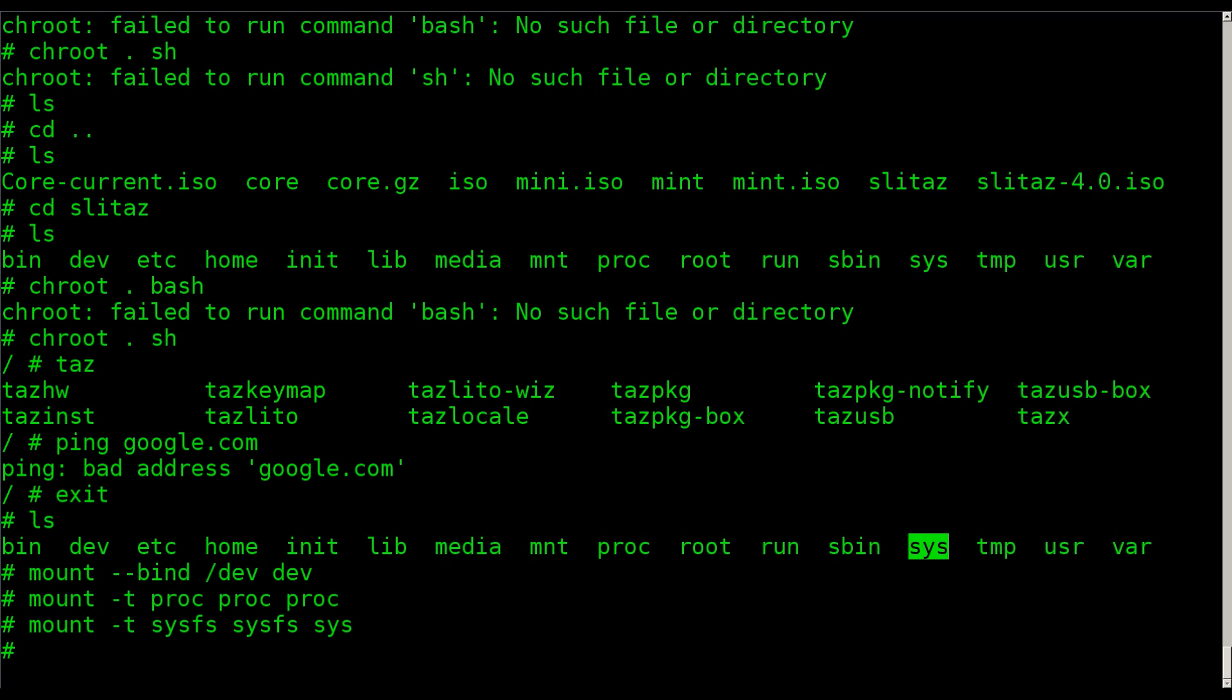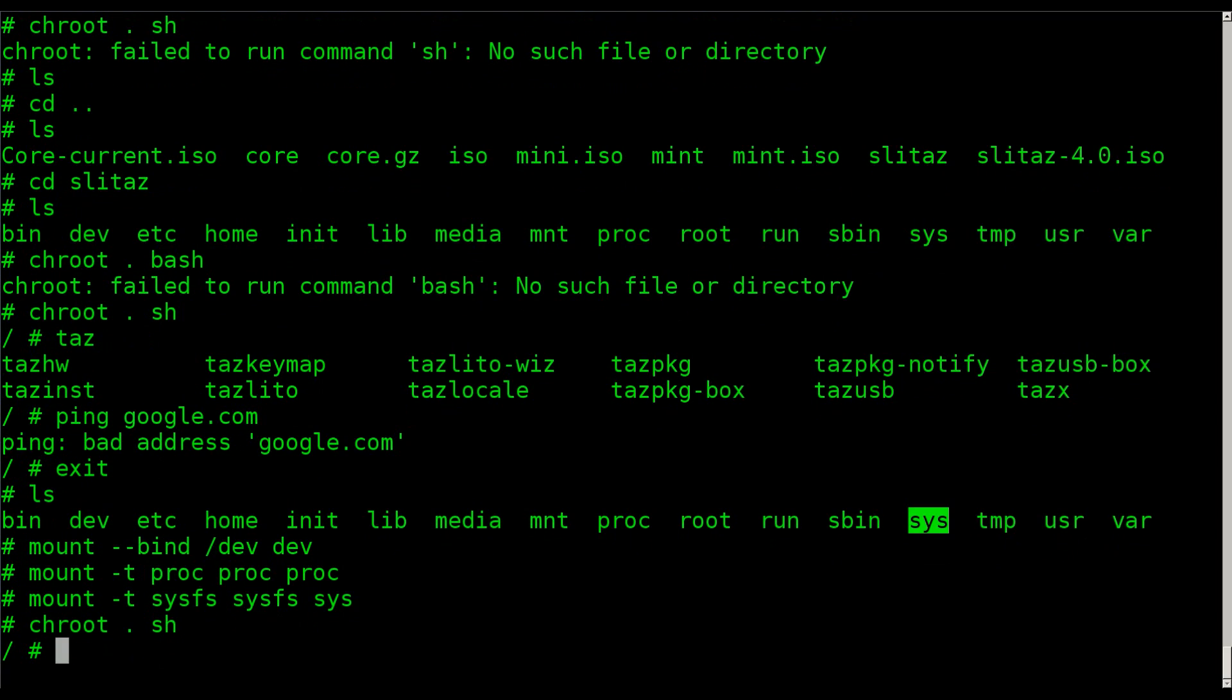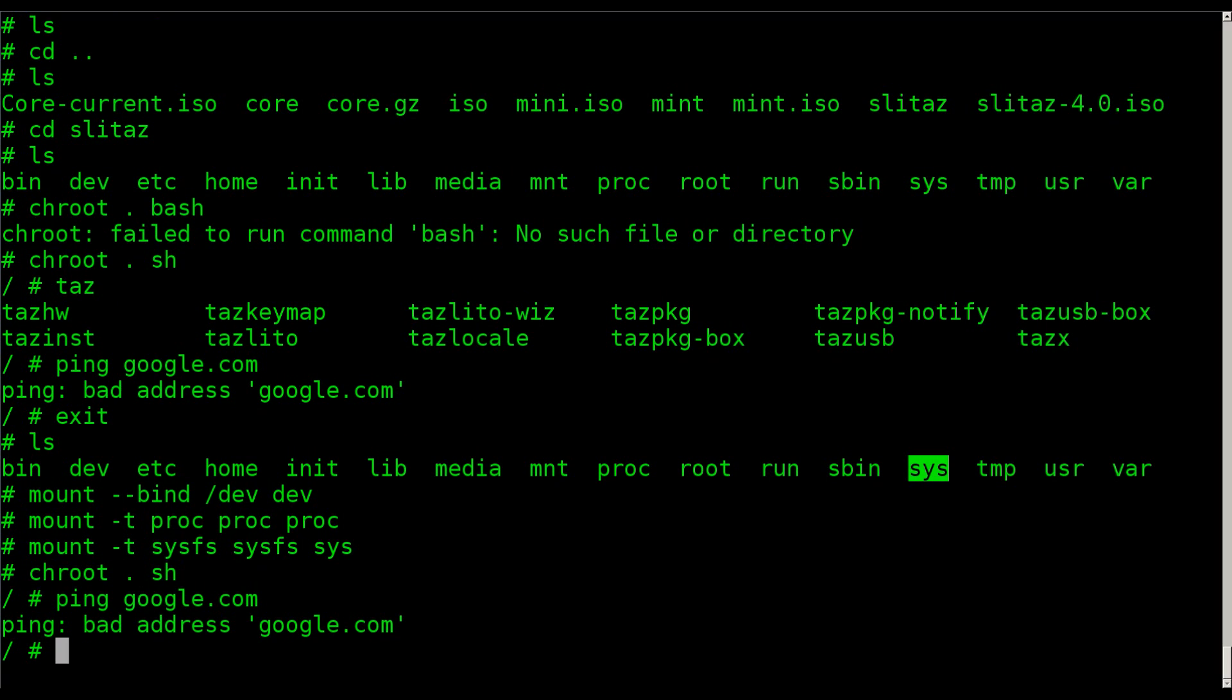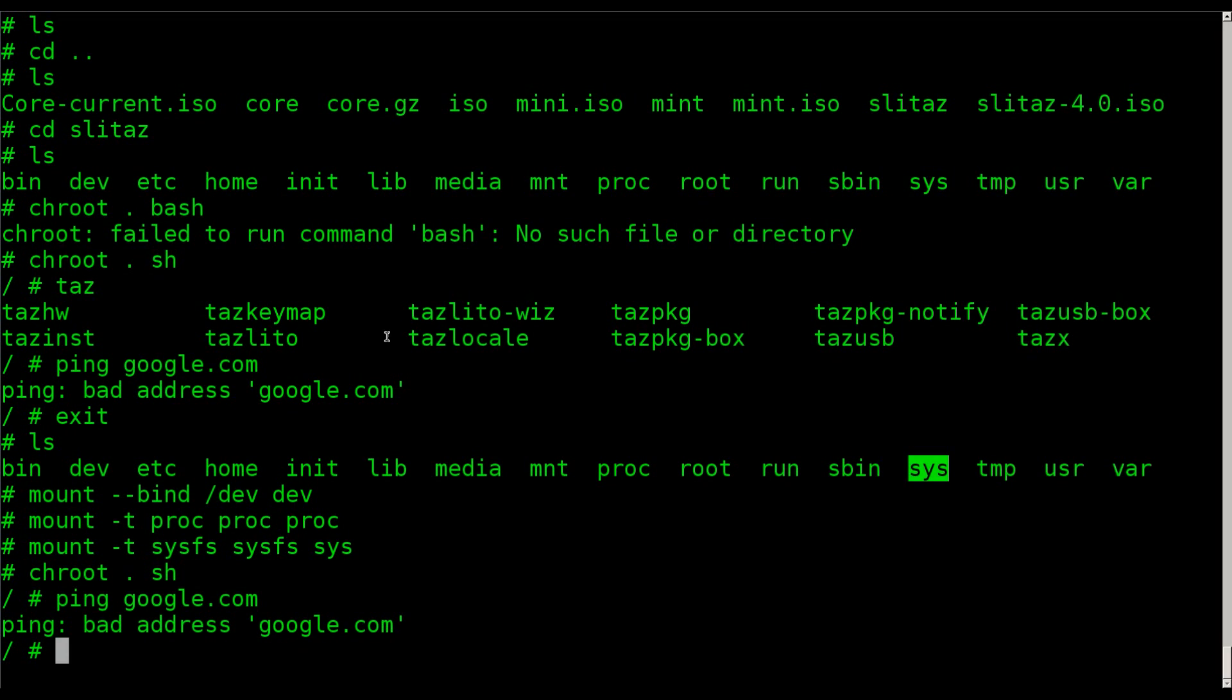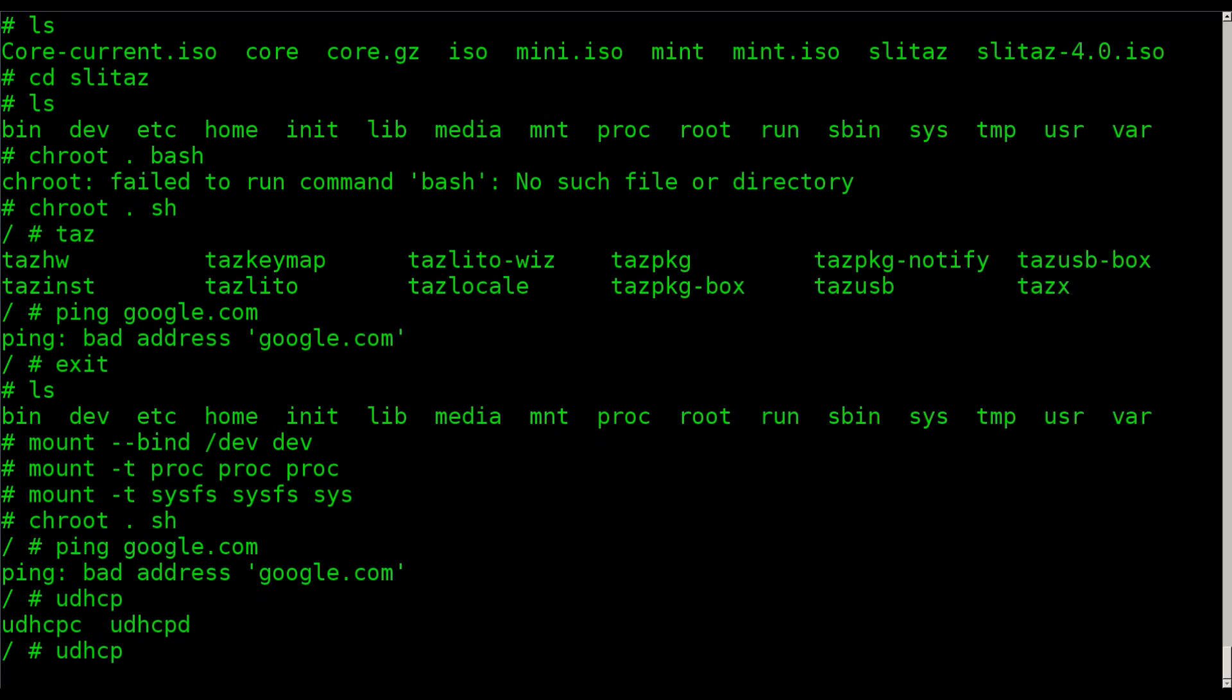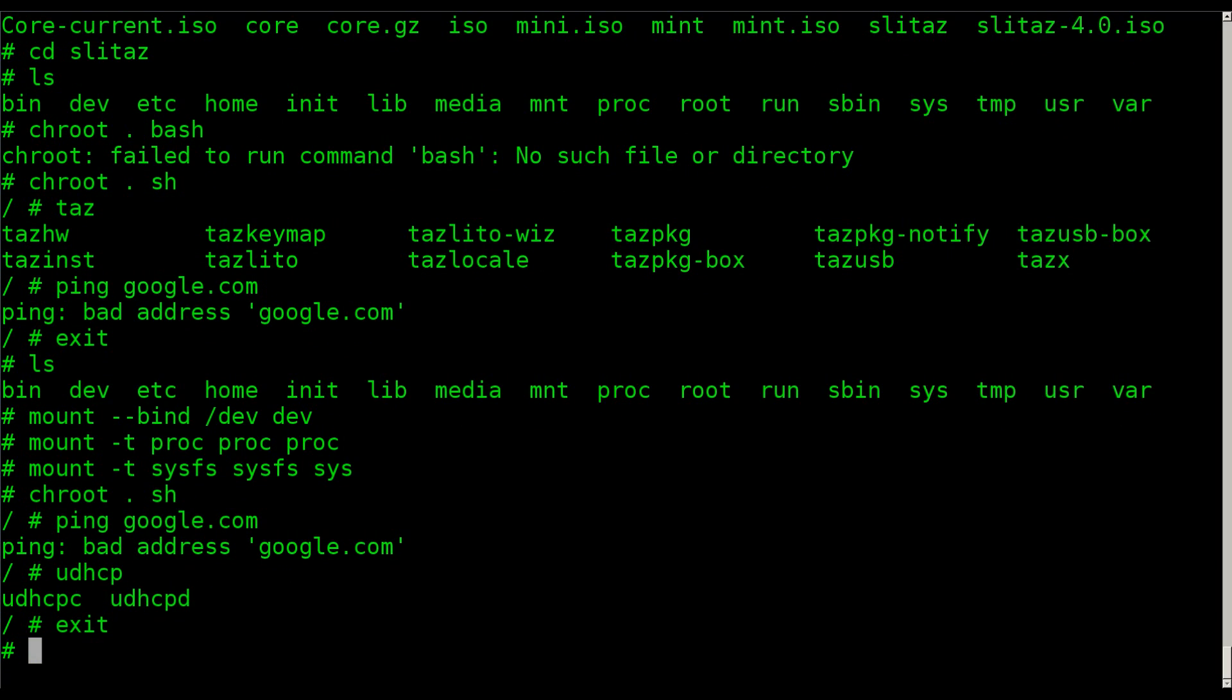And now that we've done that, I can chroot into sh. And now I should hopefully be able to ping Google. Oh, there's one other thing you probably want to do. At this point, I could actually run like udhcpc and grab an IP address. But there's a better way. Let me get out of this chroot. I forgot.